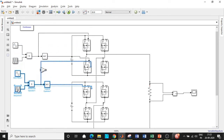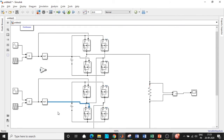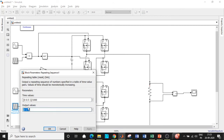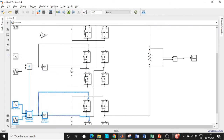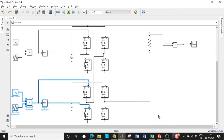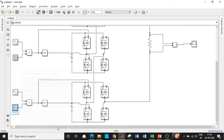Now copy-paste the entire SPWM logic block and drag it to connect it to the second bridge in the same fashion. For the second bridge's Repeating Sequence block, we need the next level of output — previously the output values were 0, 1, 0, so now we increment all output values by one: enter 1, 2, 1. Click OK. Copy-paste again for the third bridge, and update the Repeating Sequence output values to the next level: 2, 3, 2. The time axis remains unchanged throughout.